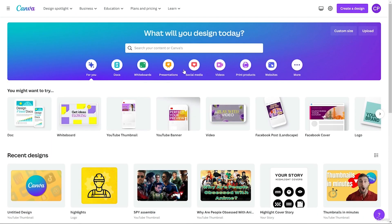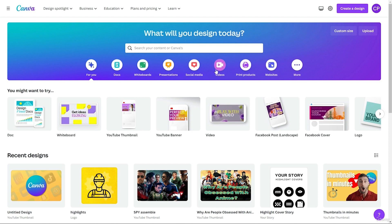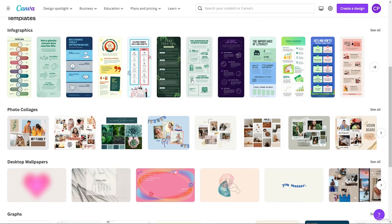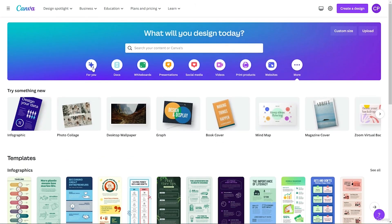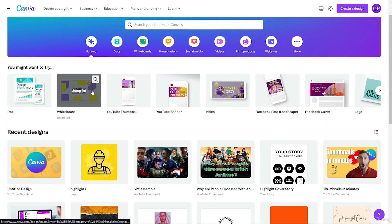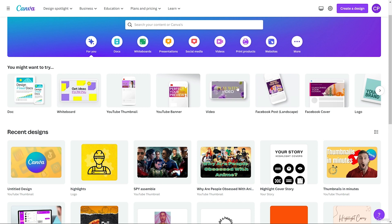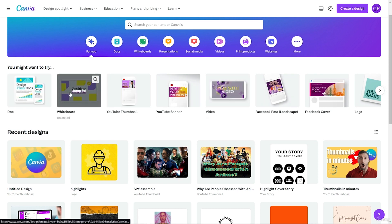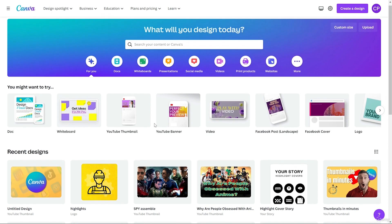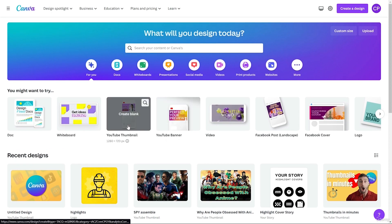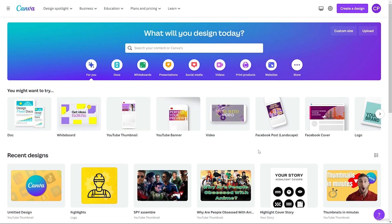After that we have specific apps or design types like document, whiteboard, presentation, social media, video, product, website, and more. There are also basic design tools like YouTube thumbnails and video. If you use a tool frequently, like YouTube thumbnail, it will appear prominently here. In your case, if you use Instagram post a lot, that will show on your desktop.